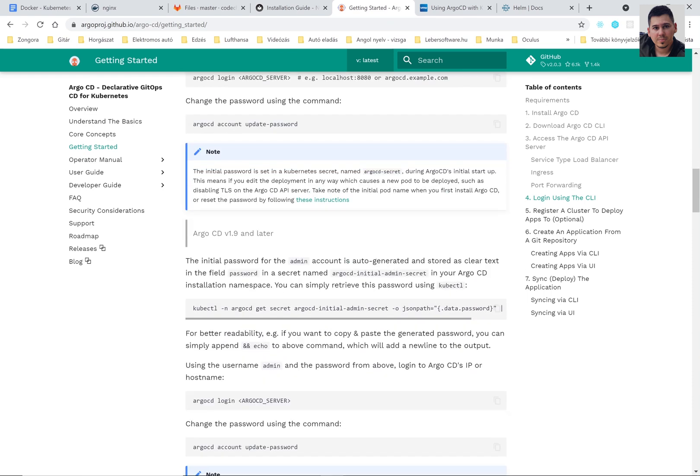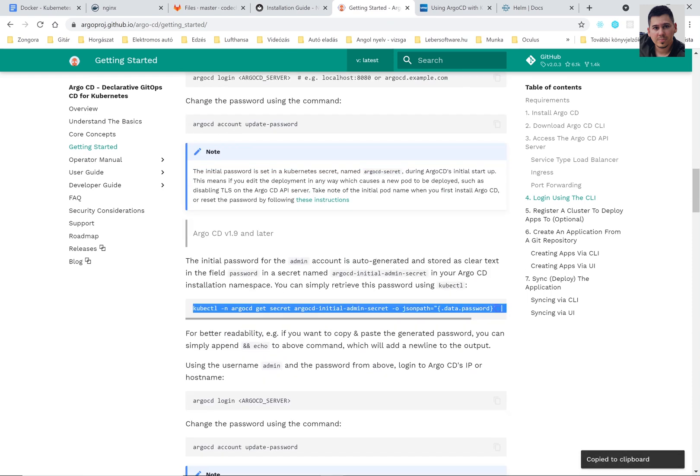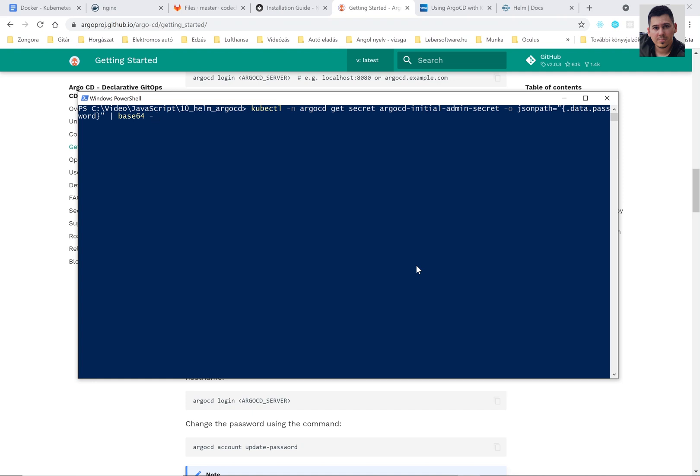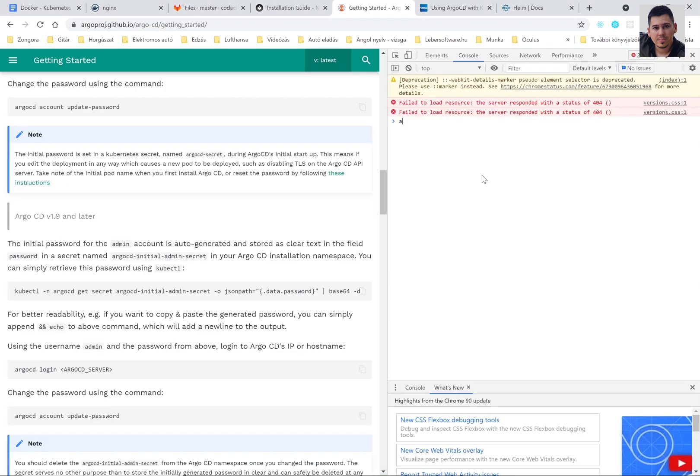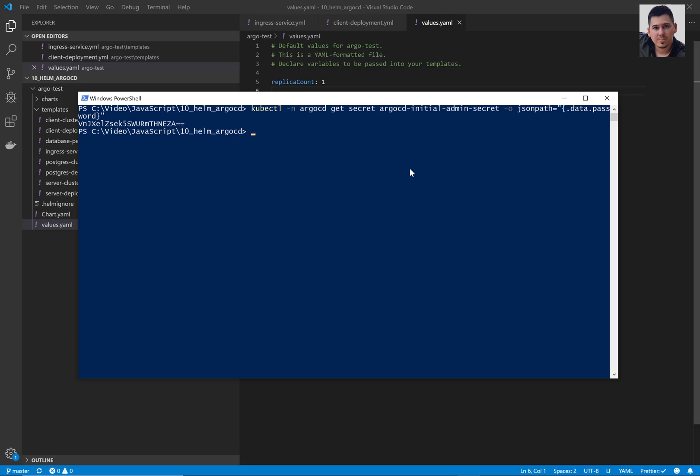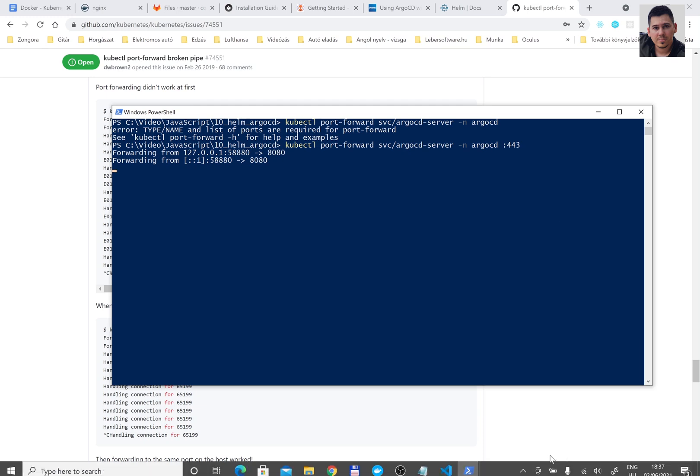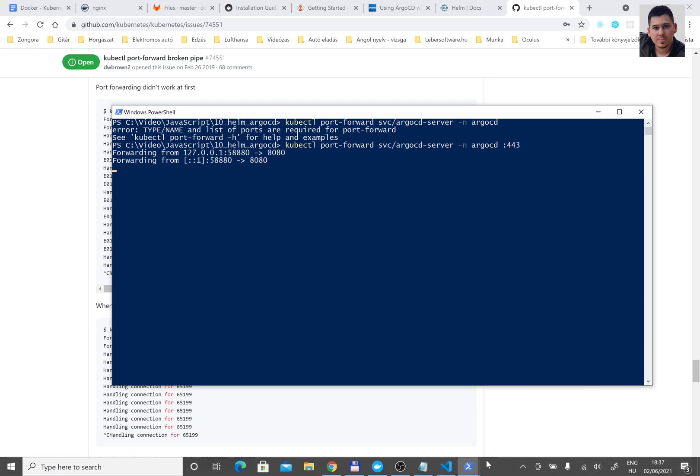Now we need the initial password to be able to login to ArgoCD. So run this command. You can find it on their website. And decode the password because it's in base64. Now please run the port forwarding command. You can find it also on their website. We need this to be able to access ArgoCD's UI through our web browser. Here I don't specify the outside port before the 443, because I would like to get the port, the outside port from the command. This is now 58,880.